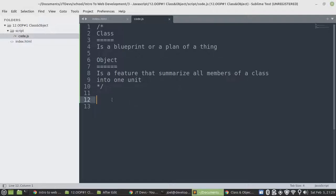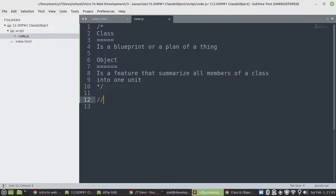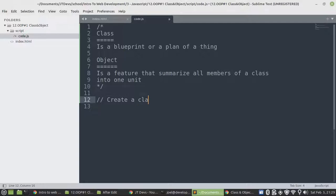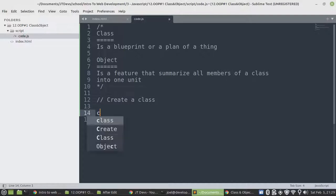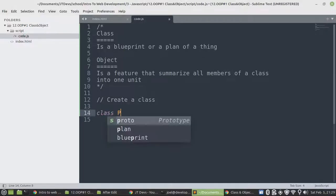Alright, so let's create a class. So to start creating a class in JavaScript, we need to start with the keyword class and then the class name.